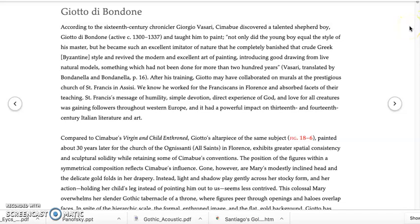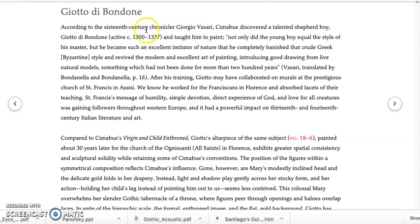Let's continue our conversation about Cimabue, Giotto, and Duccio. Turning to Giotto, who is Giotto di Bondone — which is the coolest name ever — they begin by citing a famous writer who was also an artist, but he's best known now for writing chronicles and histories of the art of his time and right before his time. He tells the story that Cimabue discovered a talented shepherd boy, Giotto di Bondone, and taught him to paint.